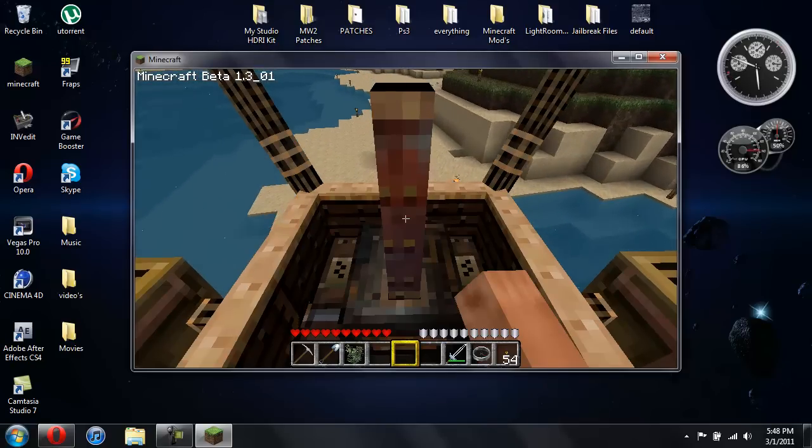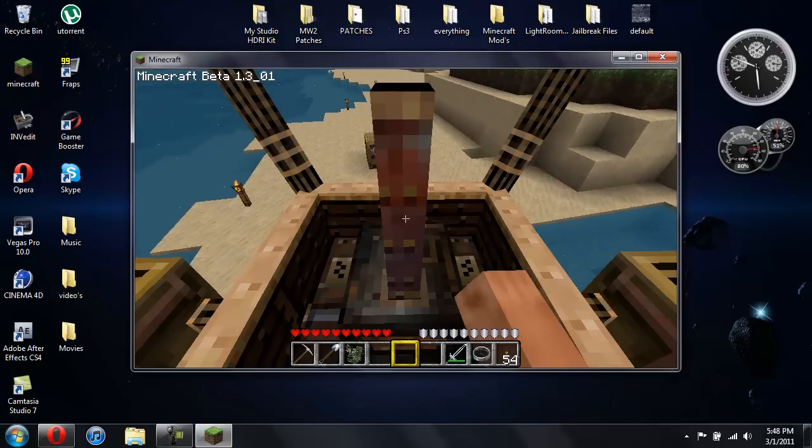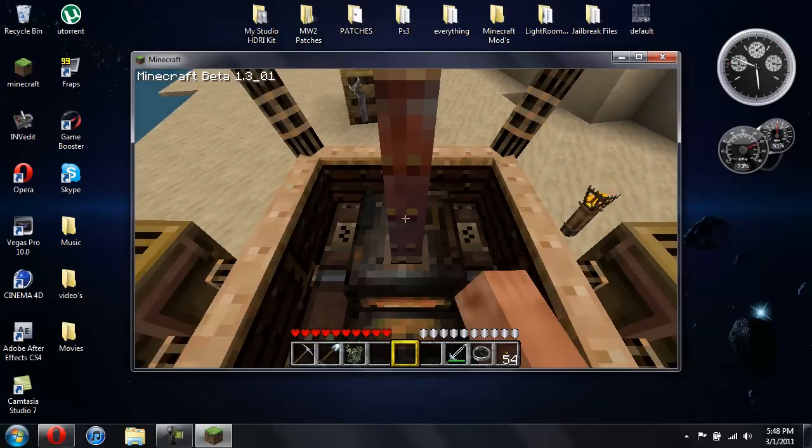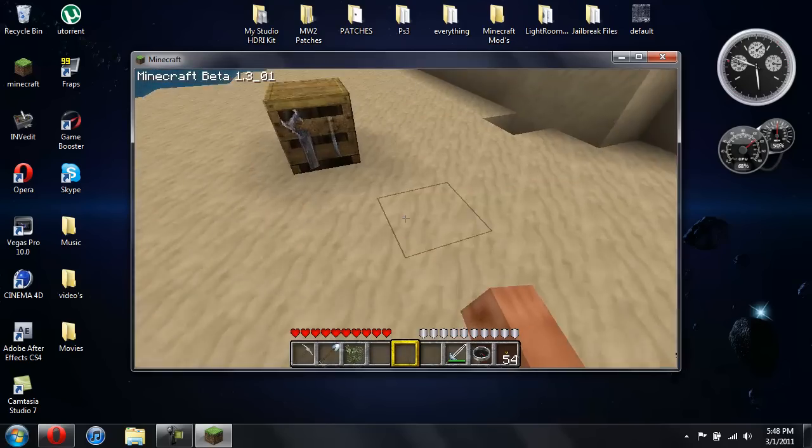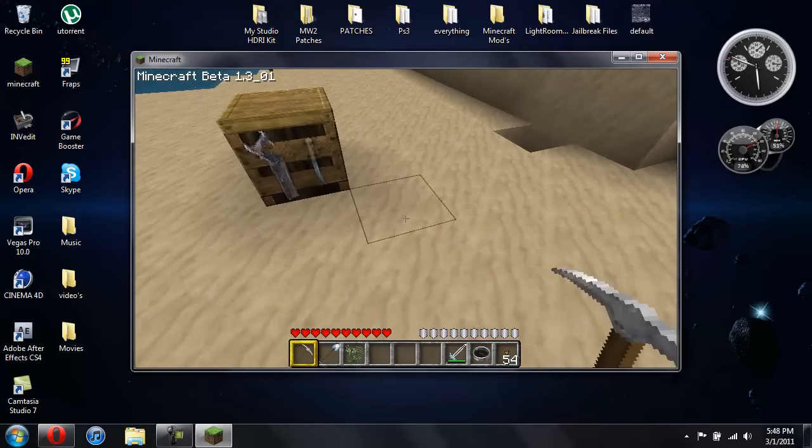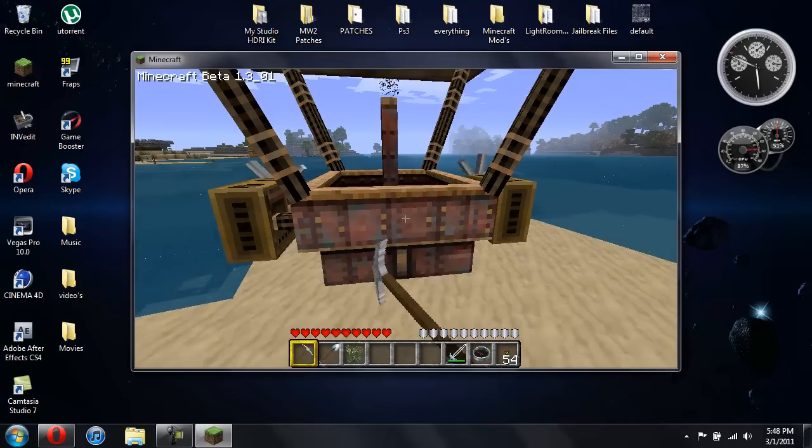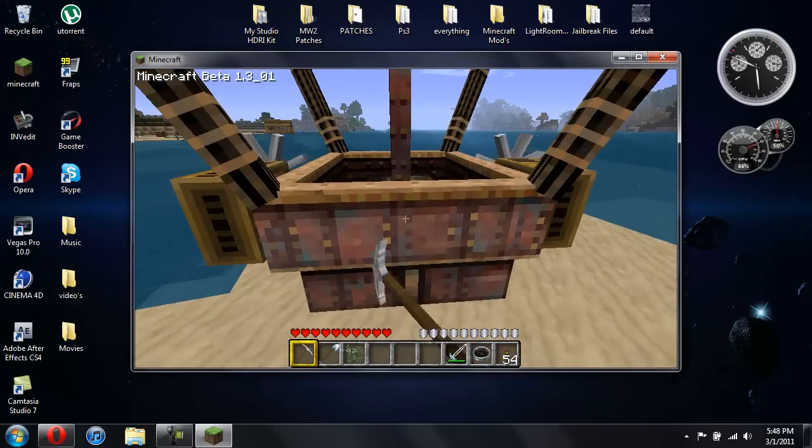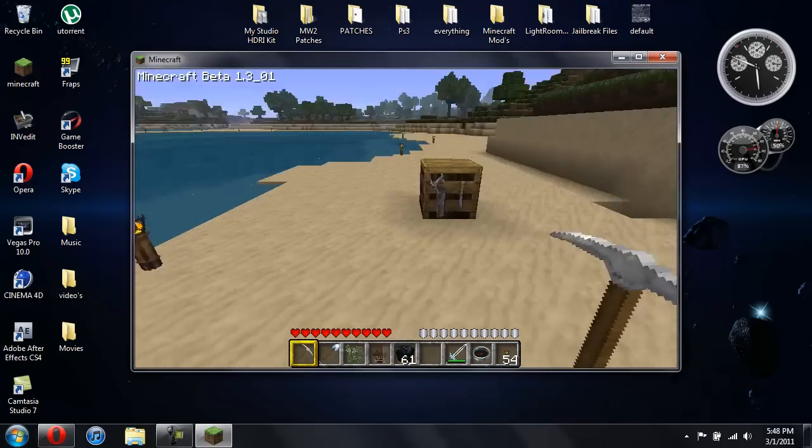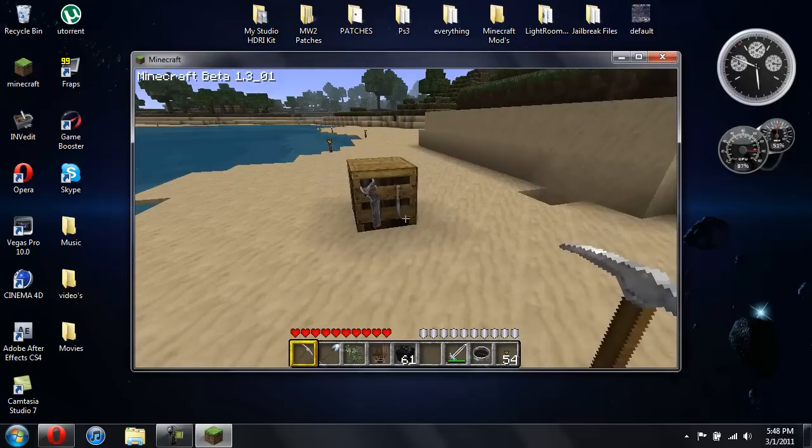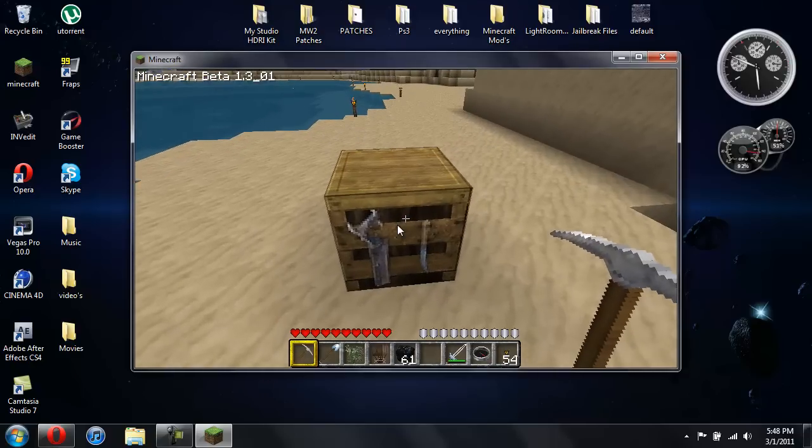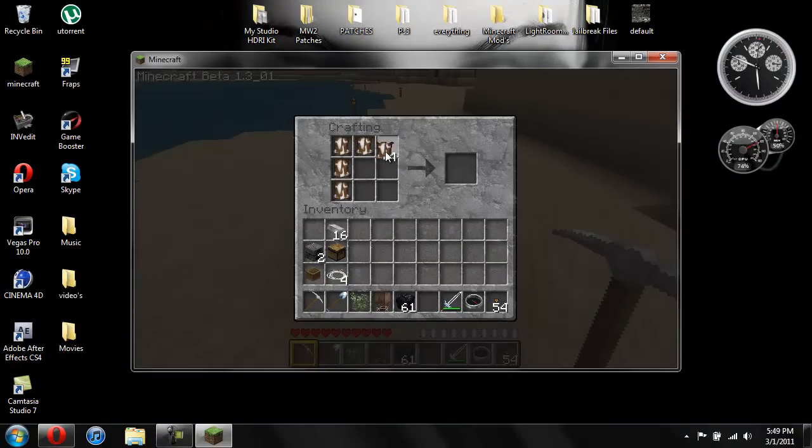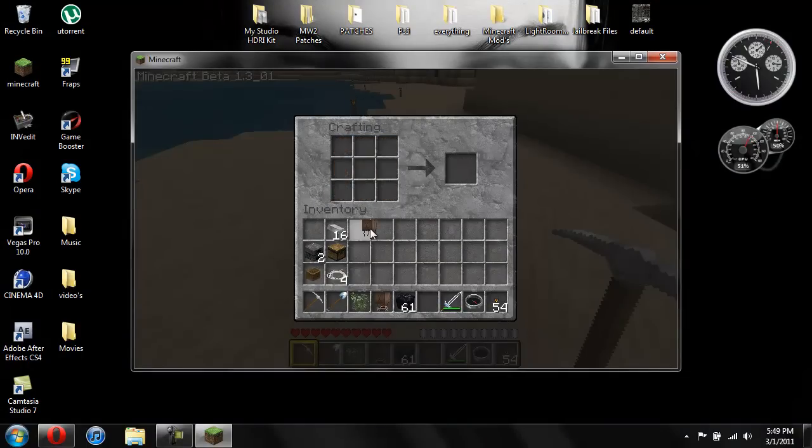Crafting it does take quite a bit of iron. Alright. So here you go. You need 8 leather to make the balloon. Just place it like this. Then you have your balloon.